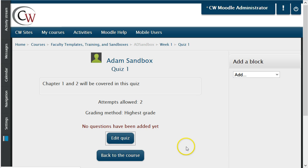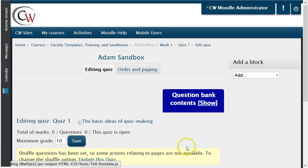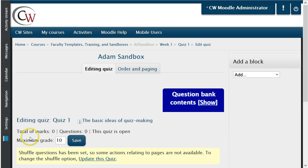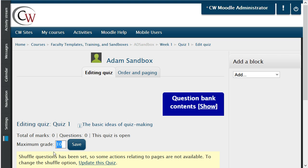In this menu, you have the option to choose the maximum grade for the quiz. The default is 10. If the default number is changed from 10 points, you must click Save.